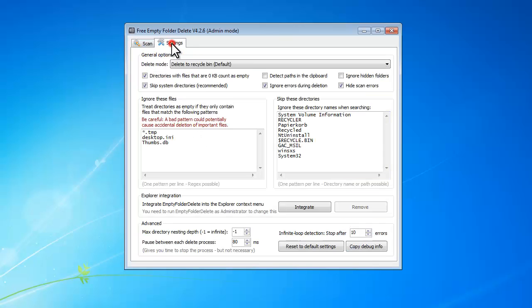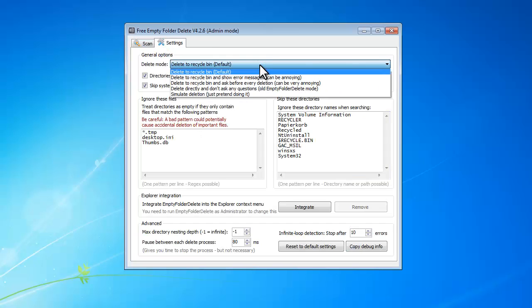In settings tab, you can choose delete mode. It allows simulating deletion.